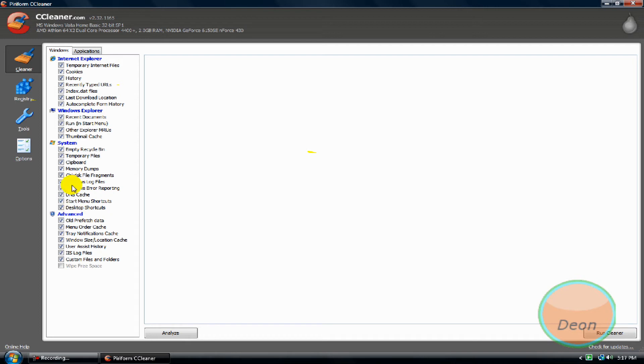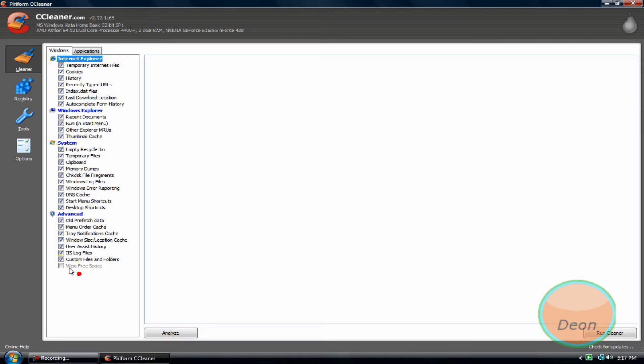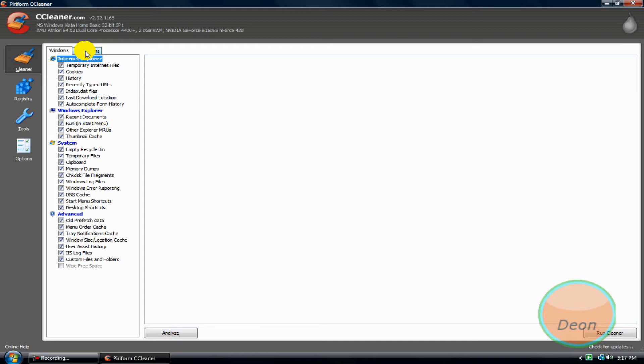All what isn't checked, check them, except for 'Wipe free space'. This one here, do not check it.